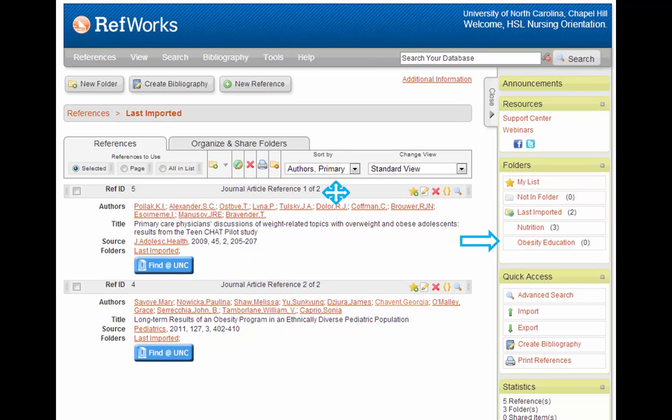The second way to move references into a folder is to hover your cursor over a reference until you see the four-arrow cursor, as depicted above, and then drag and drop the reference into the folder of your choice.